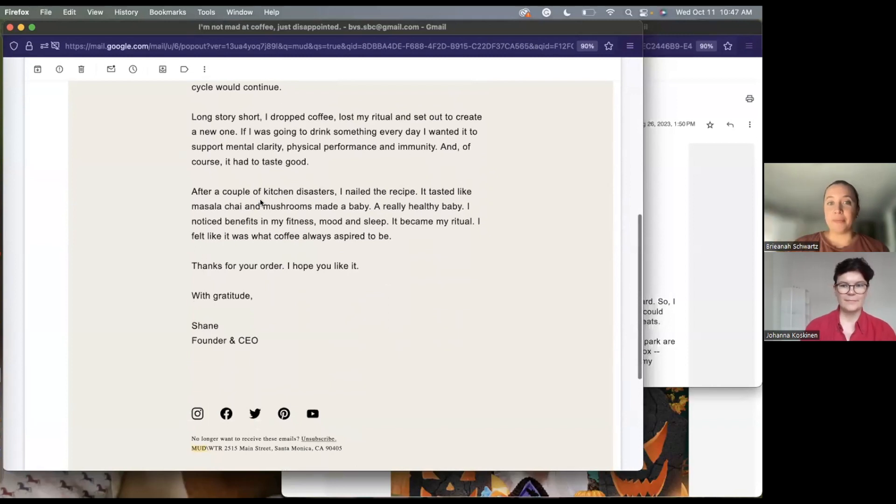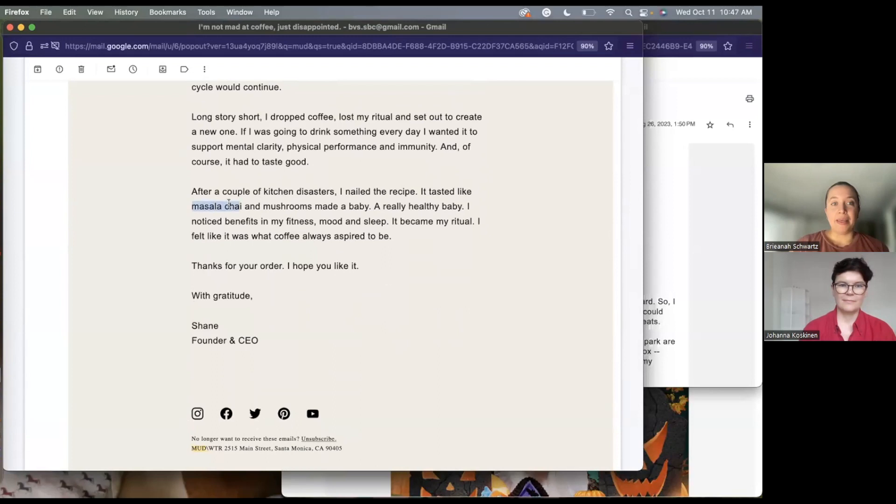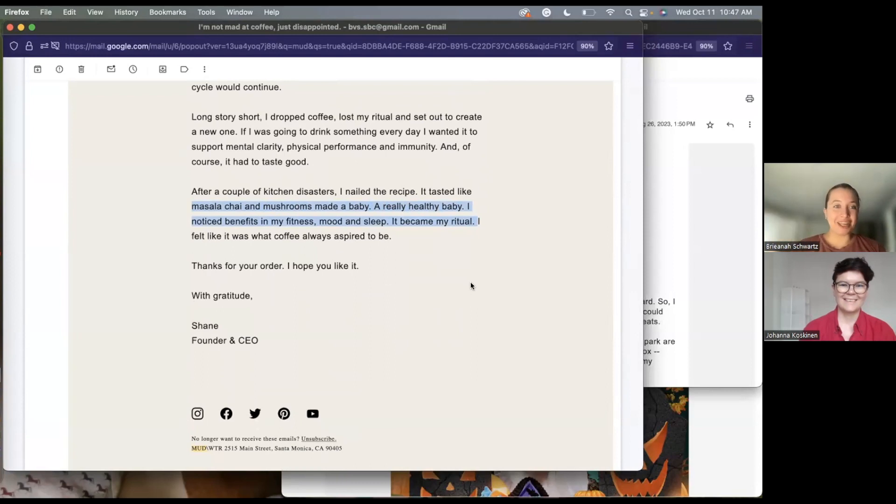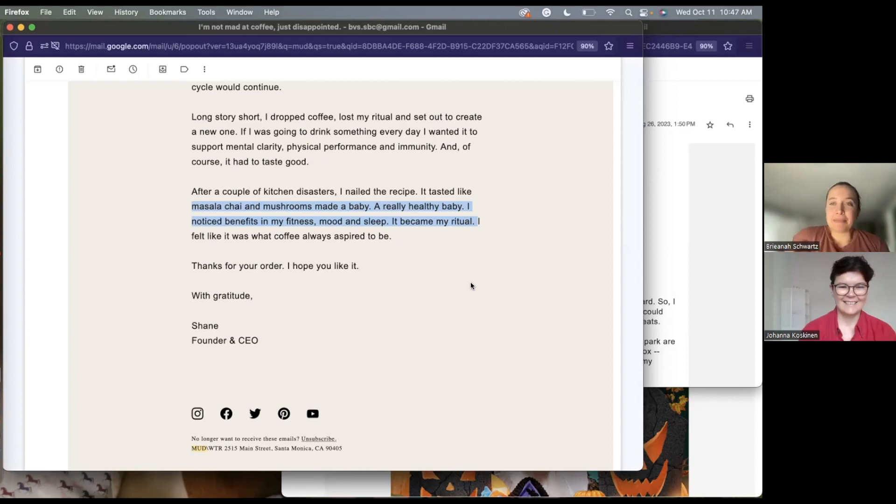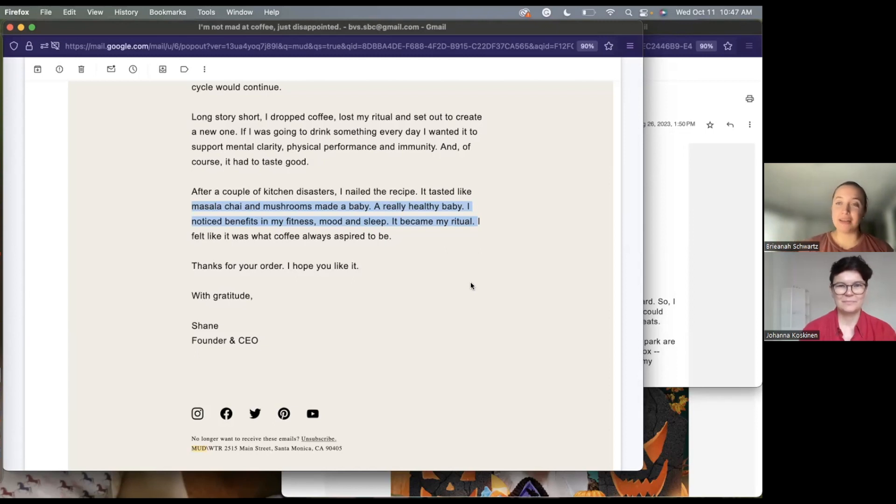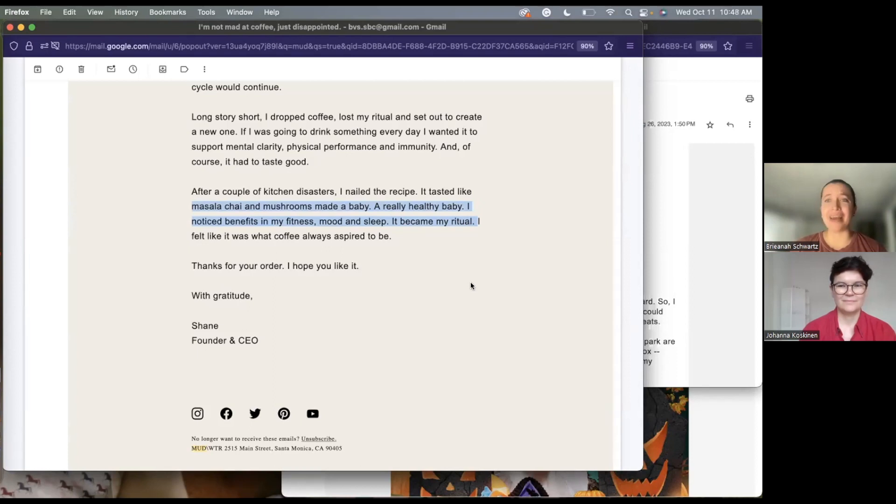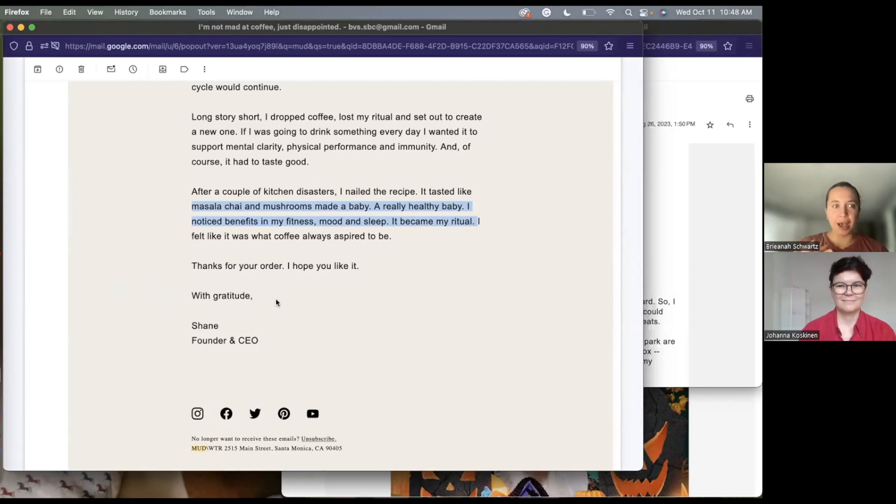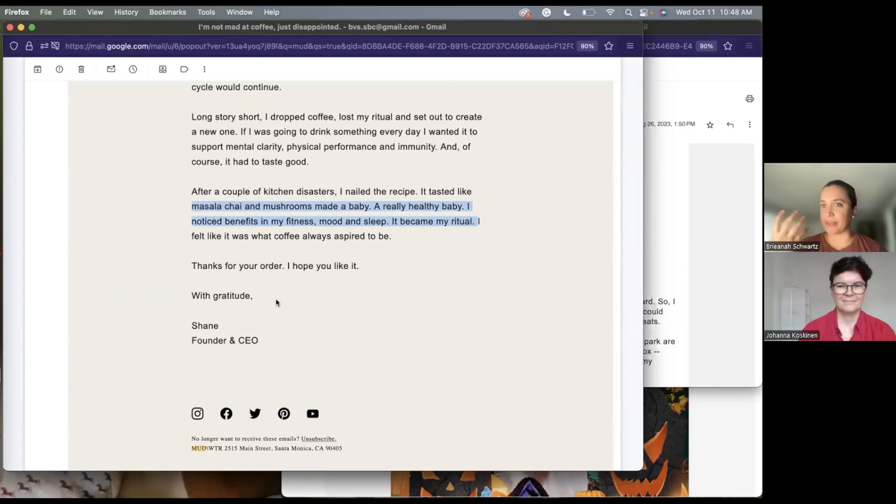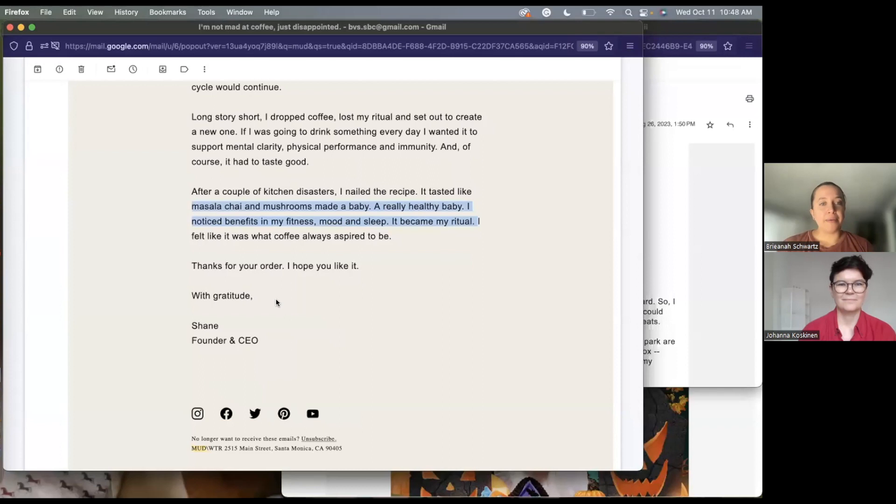He explains what it tastes like with a little bit of humor, right? Mushrooms made a baby, a really healthy baby. That's about the benefits, right? But it gives you a little peek into the taste as well. And it's comforting because it lets me know that he's got me. And that's one of the best things that you can do in an indoctrination sequence is let your customer know, Hey, I see you. I understand you. And I've got you. This product is going to hold your hand through this transition. And he ends it with gratitude, which just felt like a perfect cap on an email that's all about comforting and replacing your ritual with something that's going to bring you the same level of comfort.